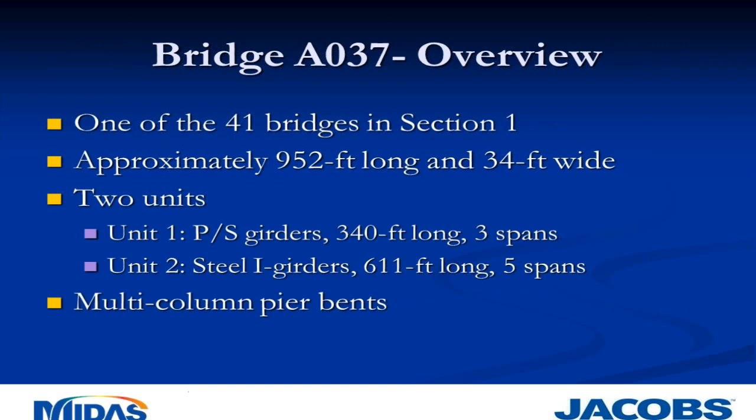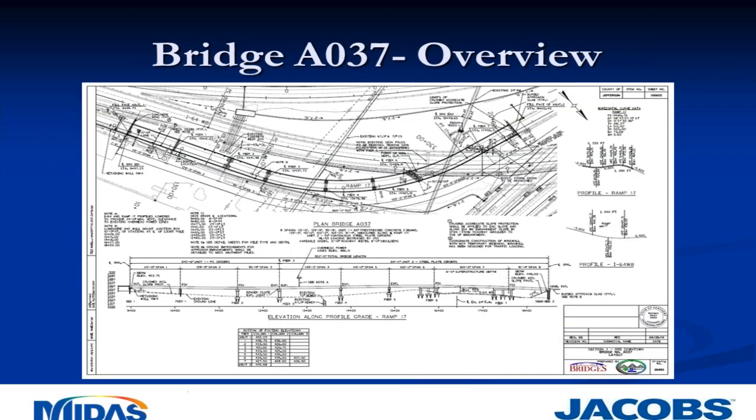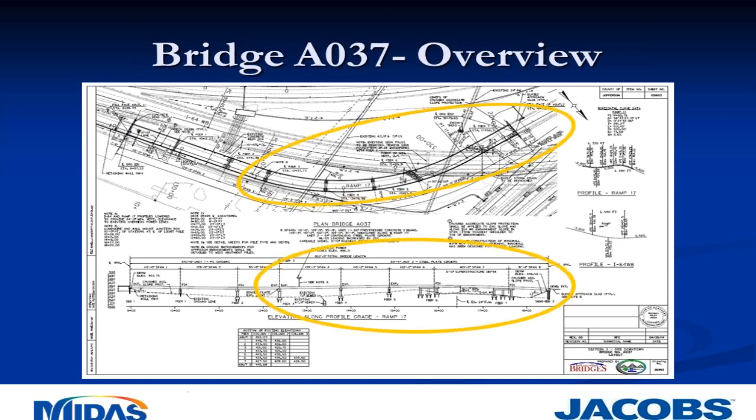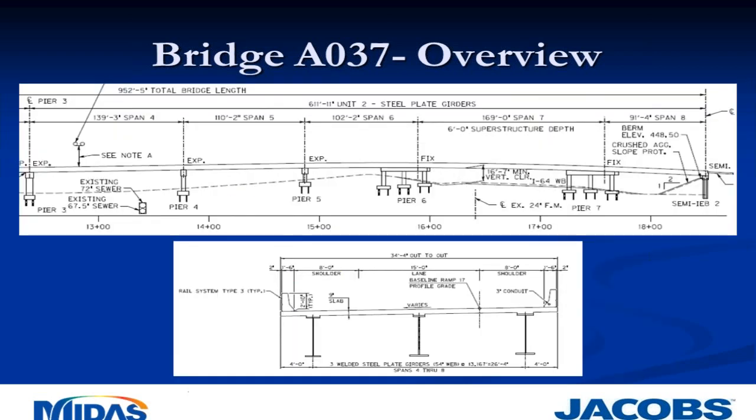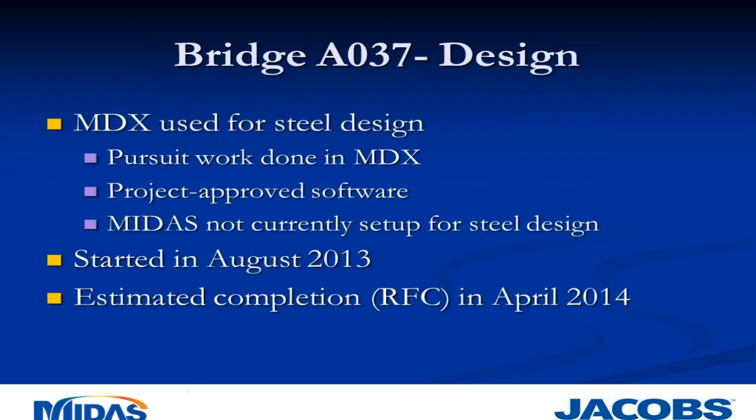Bridge AO 37 is one of the 41 bridges in Section 1. It's approximately 952 feet long and 34 feet wide, consisting of two units. Unit 1 has pre-stressed concrete girders, about 340 feet long divided into three spans. Unit 2 is constructed with steel I-girders, approximately 611 feet long consisting of five spans. Multicolumn pier bents are used for all the substructures, constructed with reinforced concrete. The cross section shows three girders, about 34 feet out to out.